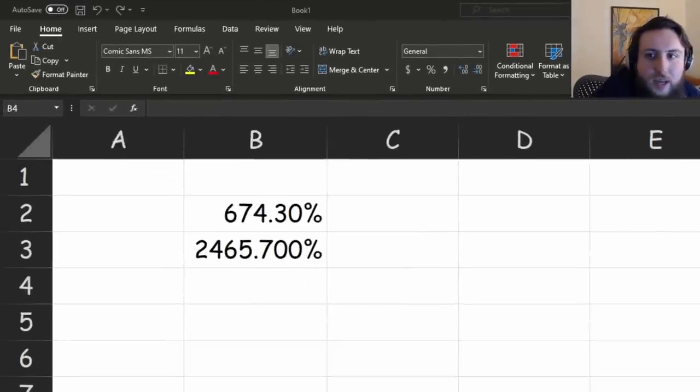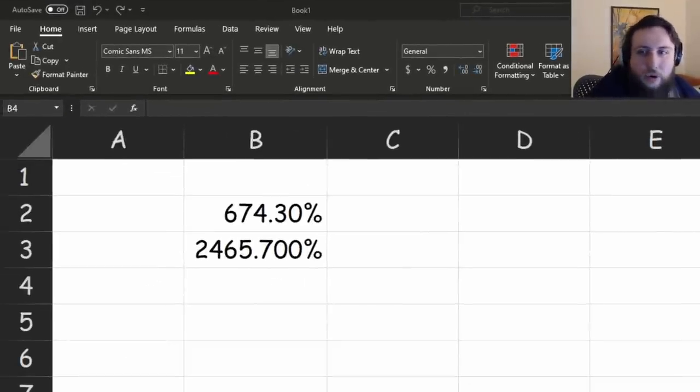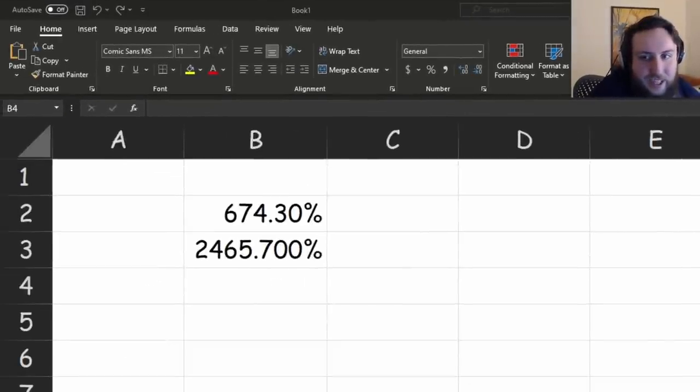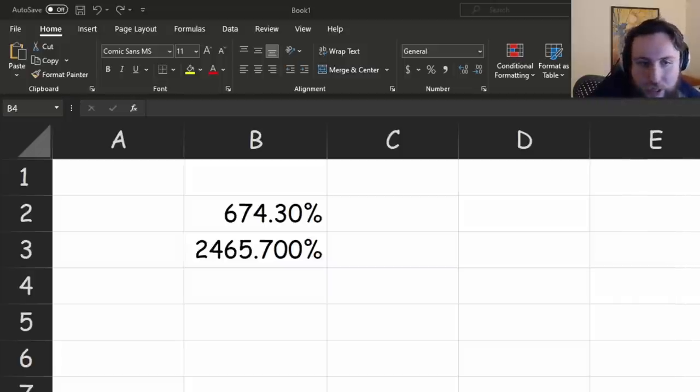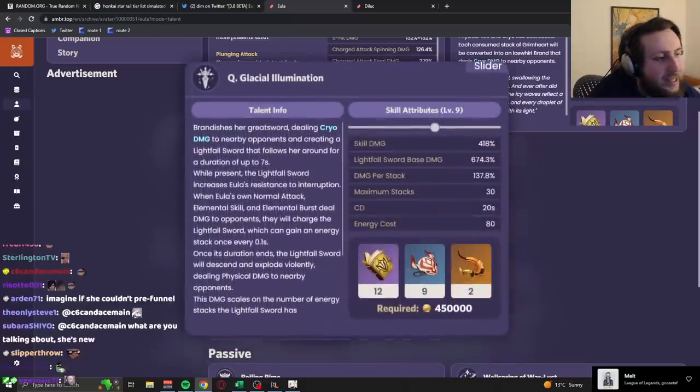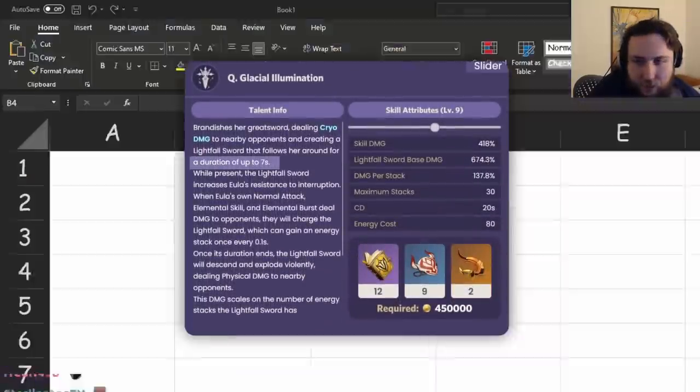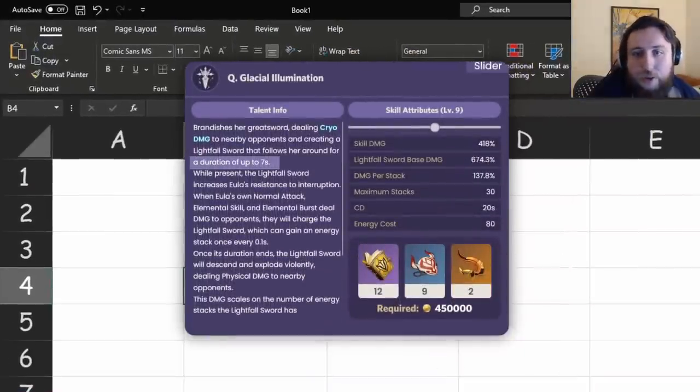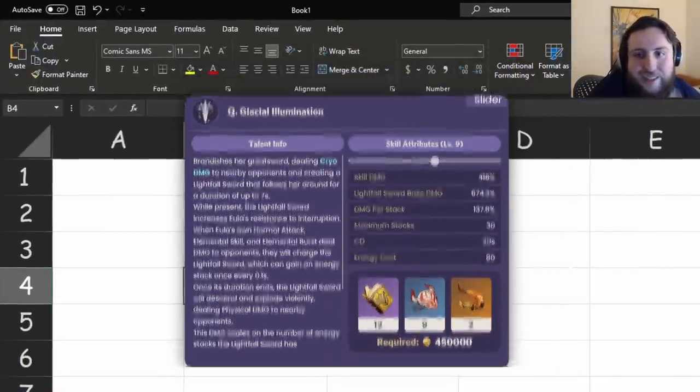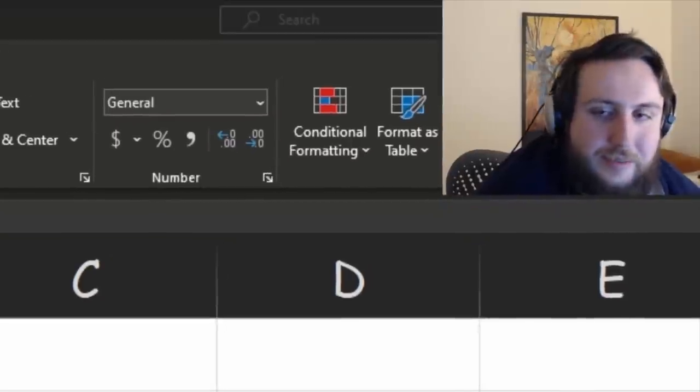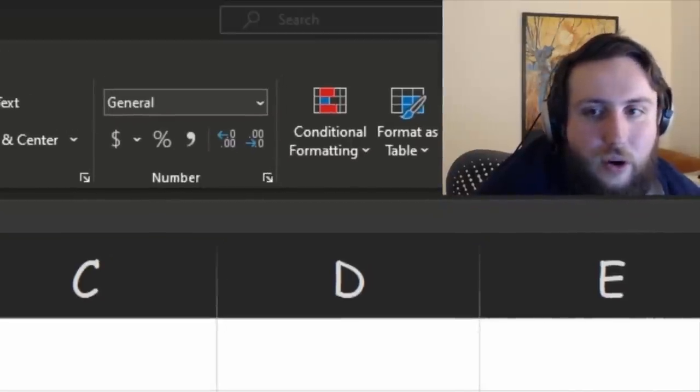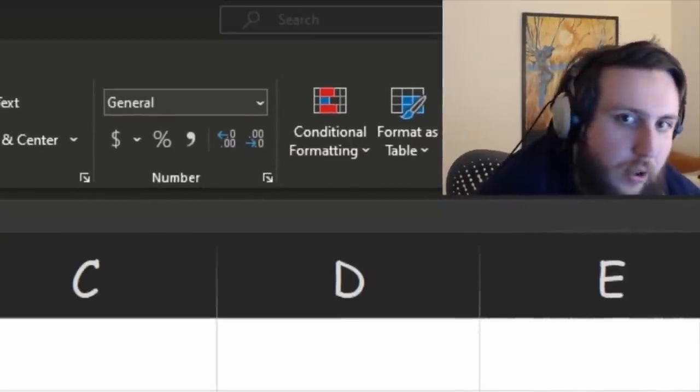Well, when you take that into consideration, this number isn't as high as it seems, actually. And another thing that you should really keep in mind is that, I mean, this has seven seconds, right? So you'd think, okay, so she has to stay on field for seven seconds, right? No, it's more than that. Her ult animation is incredibly long. It's like a movie.